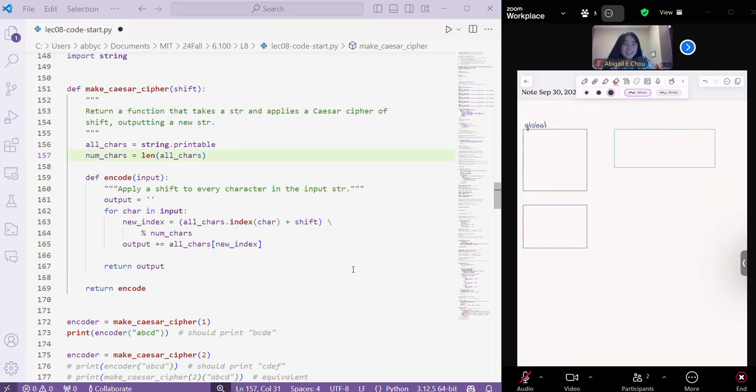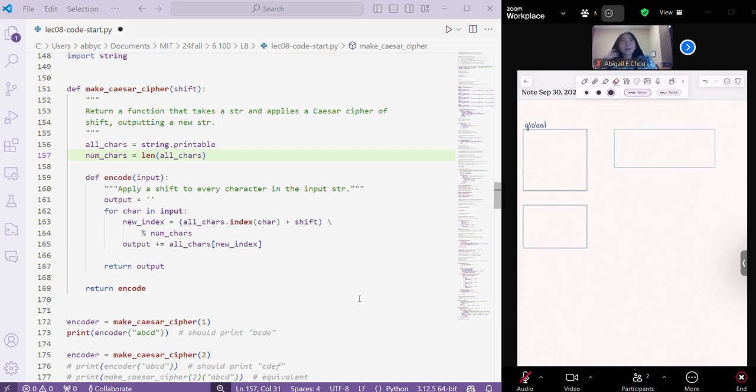Hey y'all! So this is the make Caesar cipher example from lecture, and the basic idea for this is that we want to teach how you can return a function from another function.